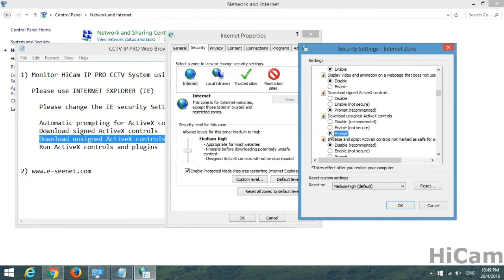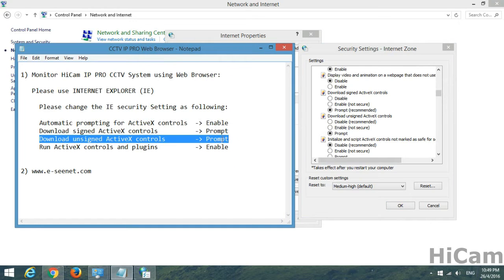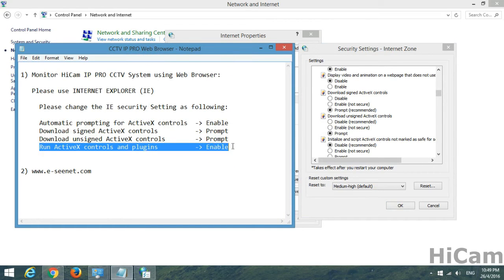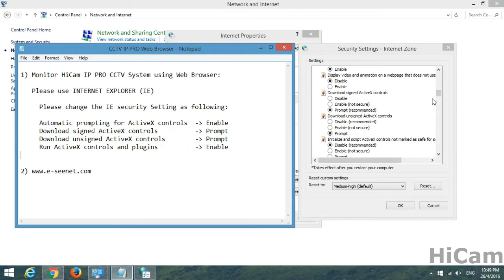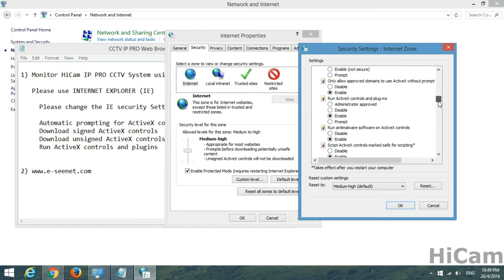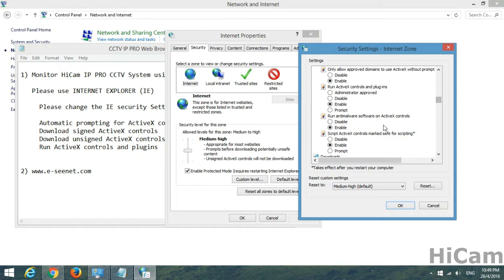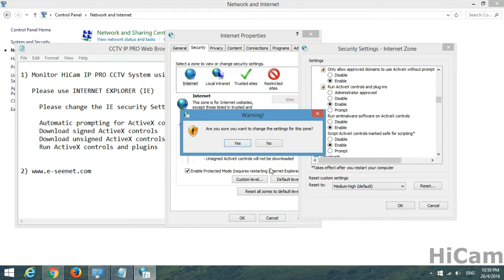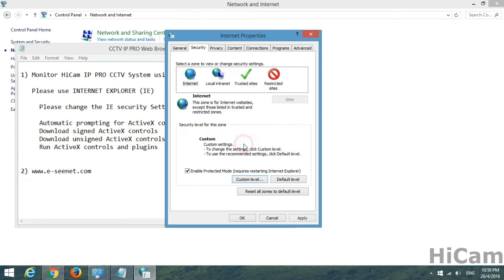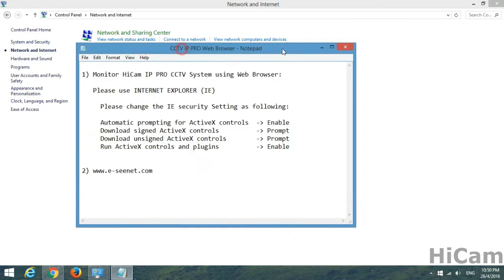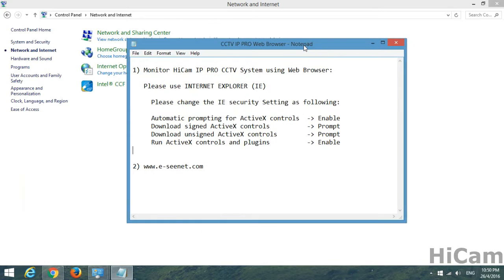The third one: download unsigned ActiveX control, prompt. Run ActiveX control and plug-in, we have to enable it. After everything is done, click OK. Are you sure you want to change the settings? Yes, just proceed with yes, apply.